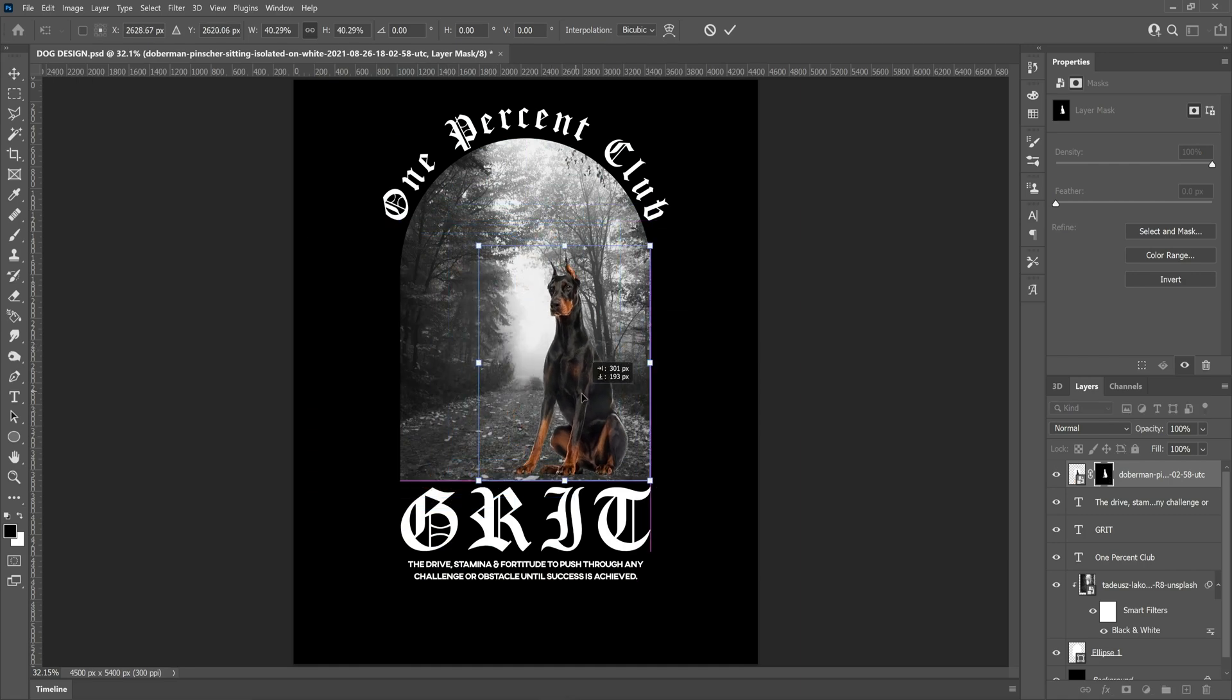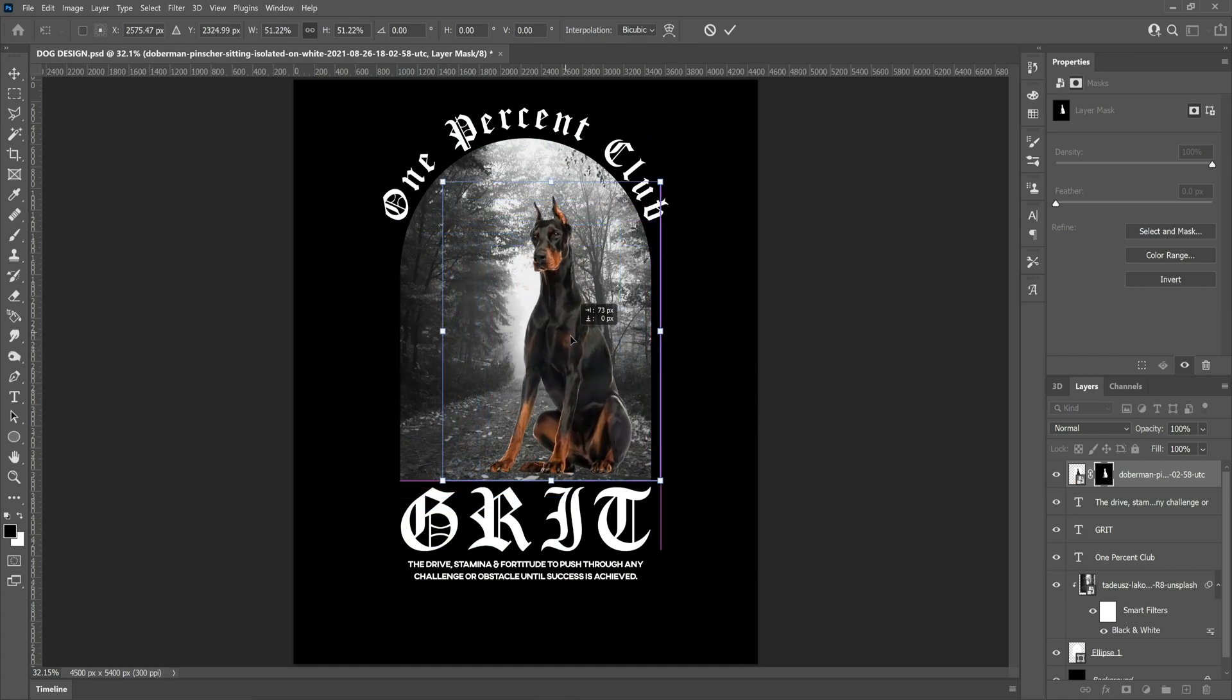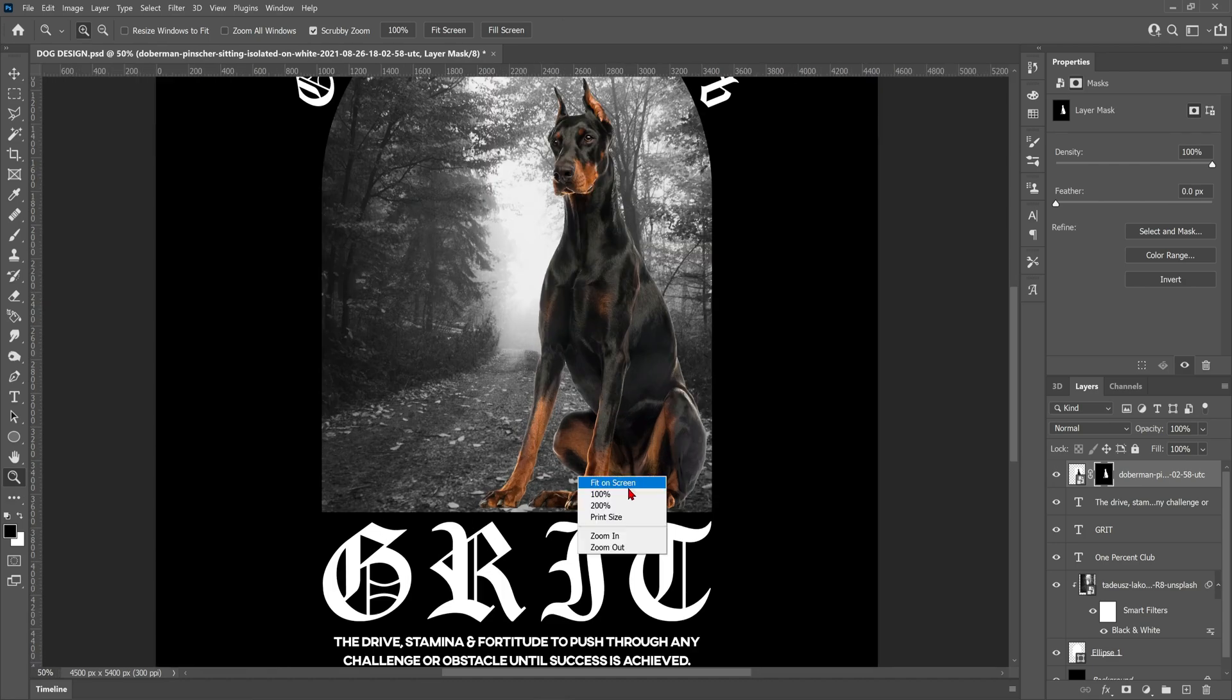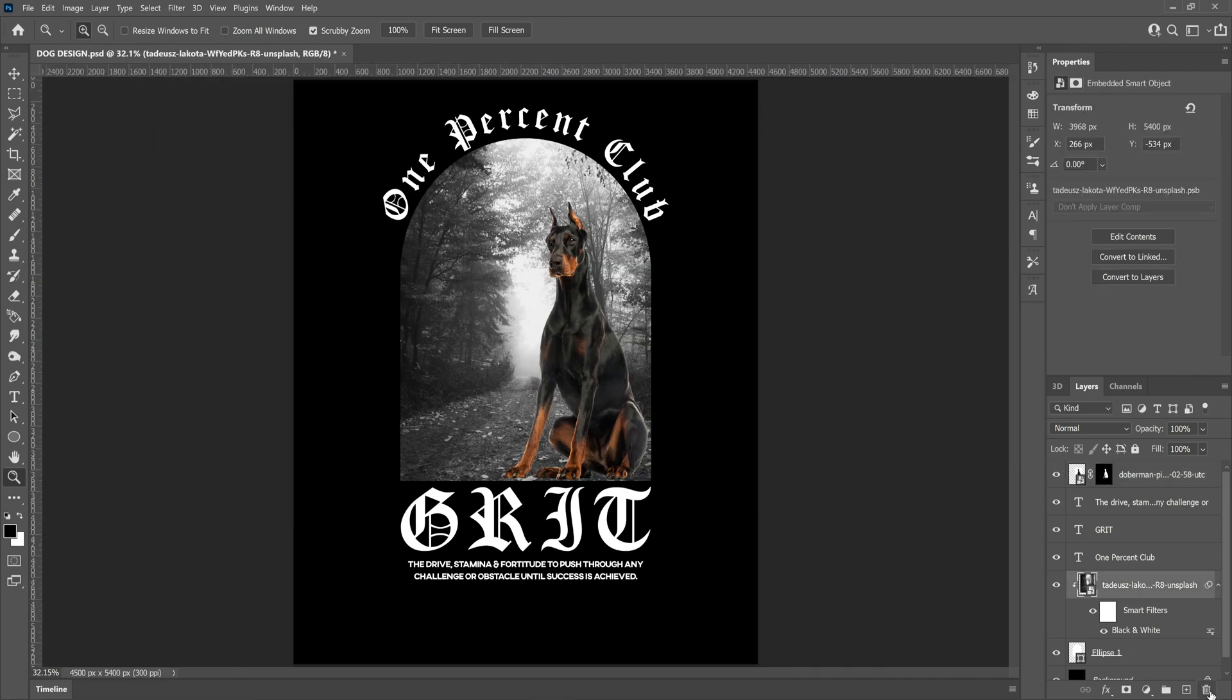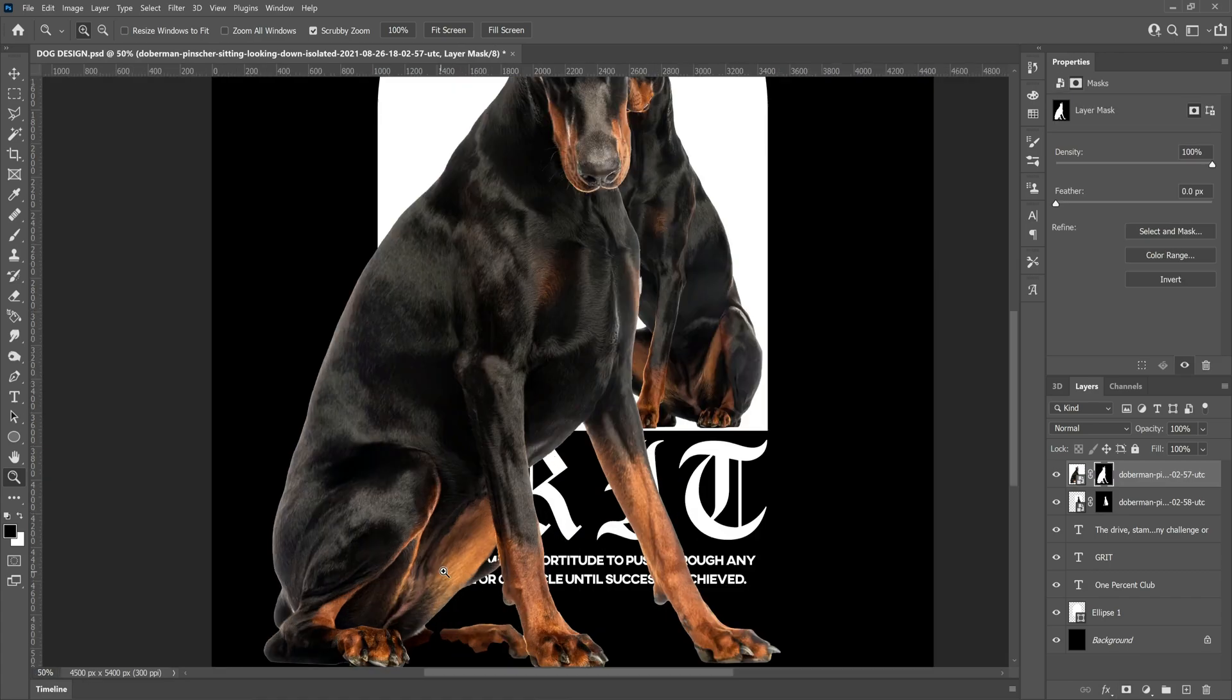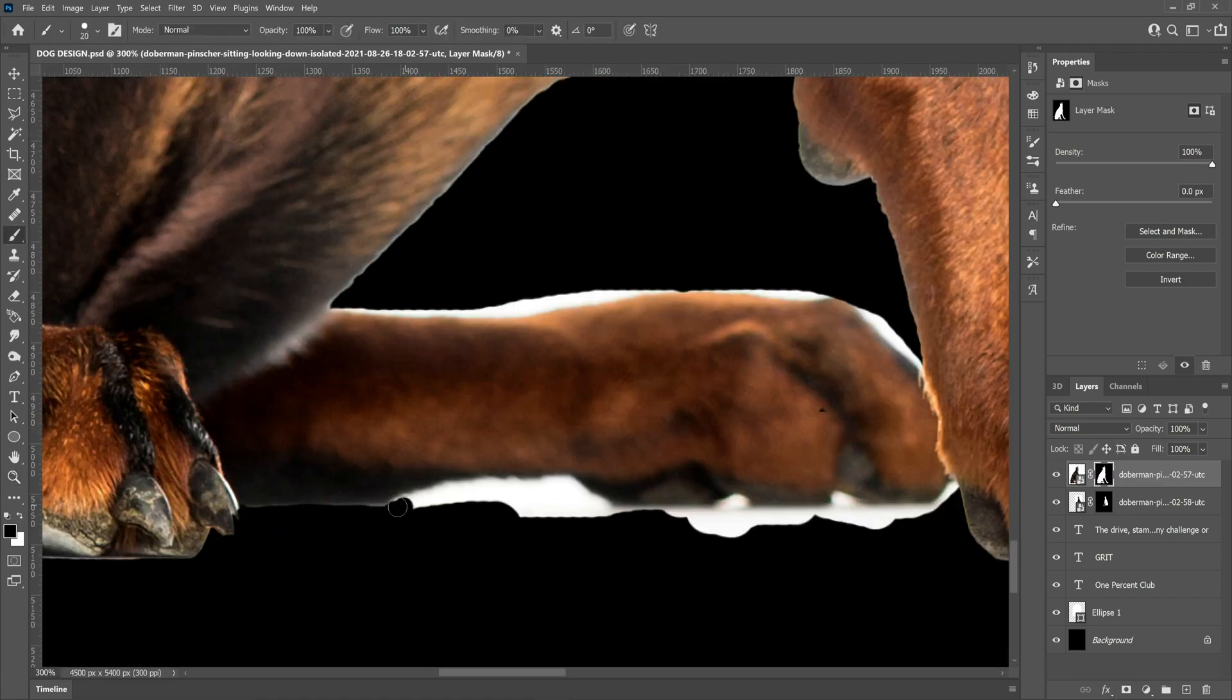Once I position the dog, like I said earlier, I do remove the background just because I can see straight away that the perspective is just not going to work. It's pretty close though. We're then just going to do exactly the same thing, but with the second dog photo.